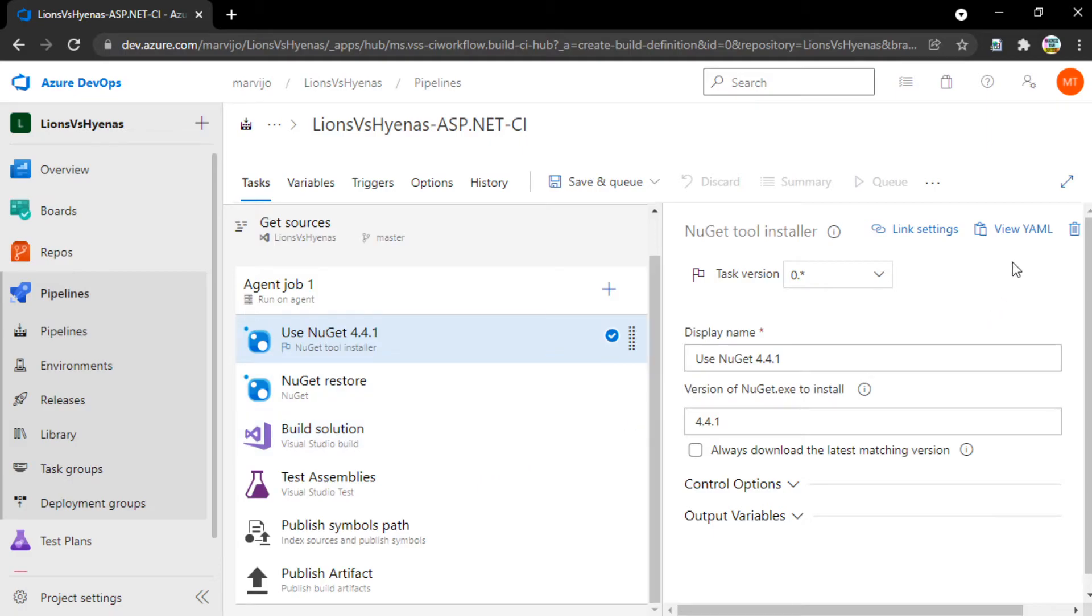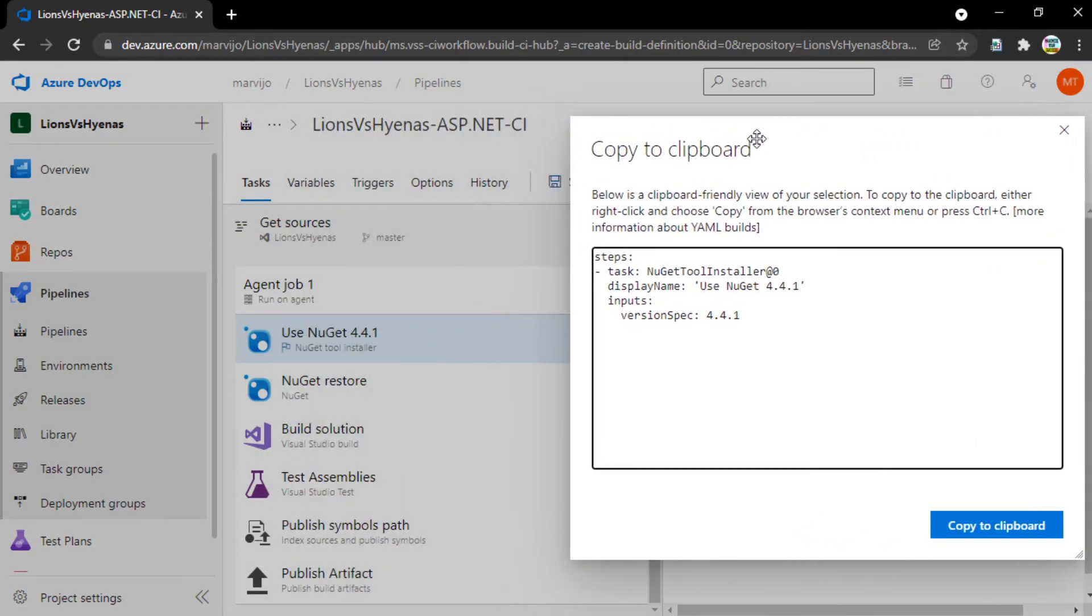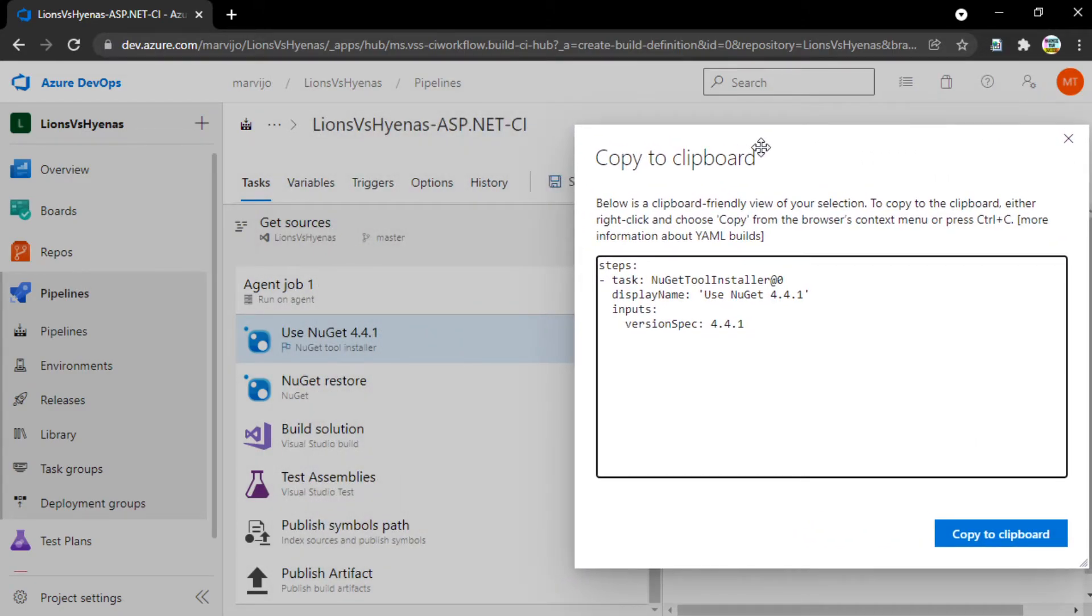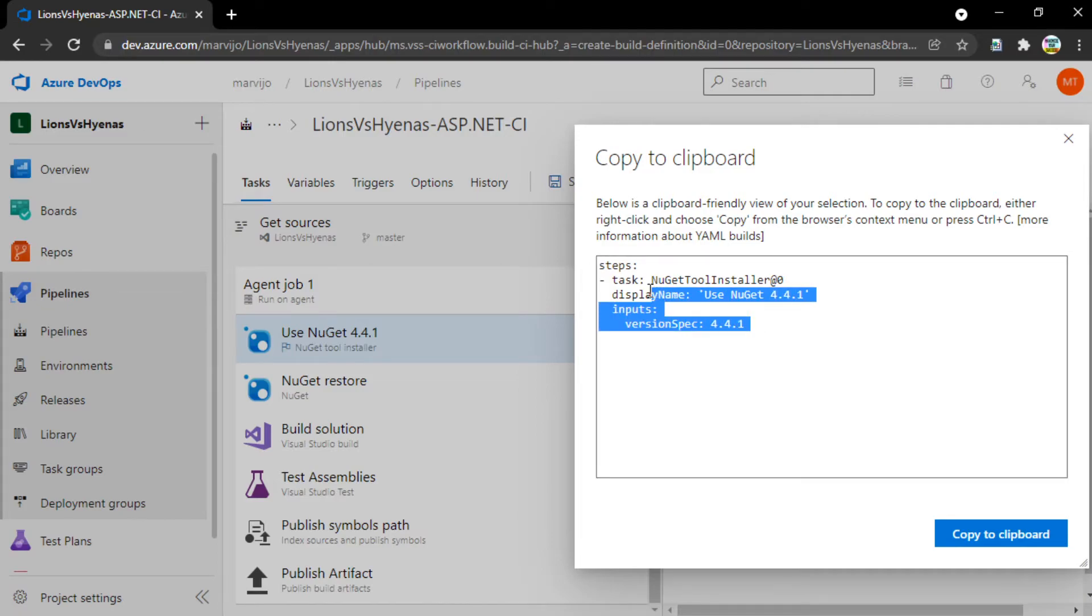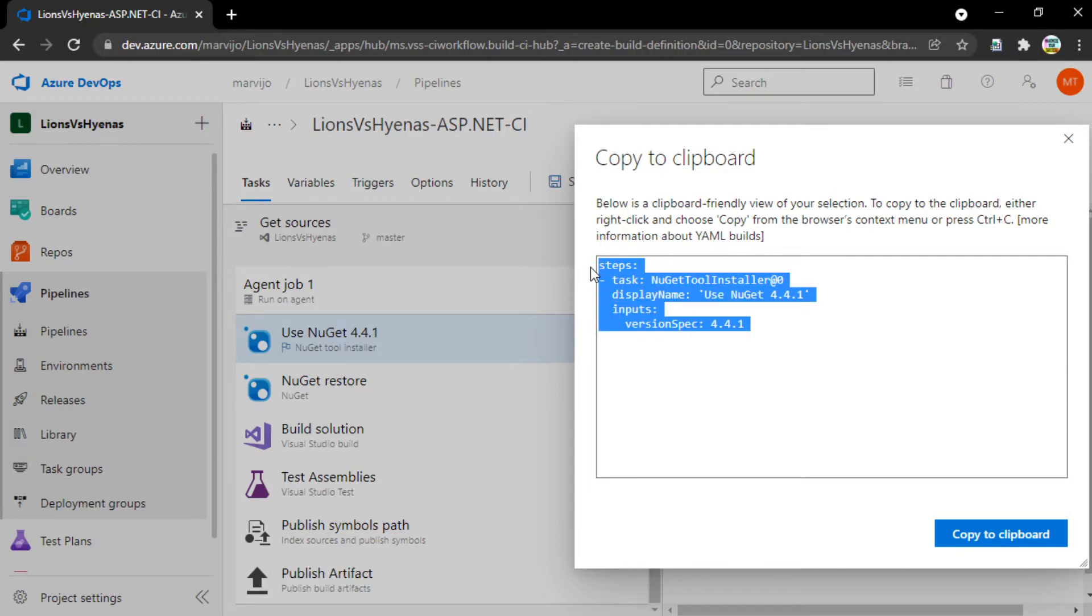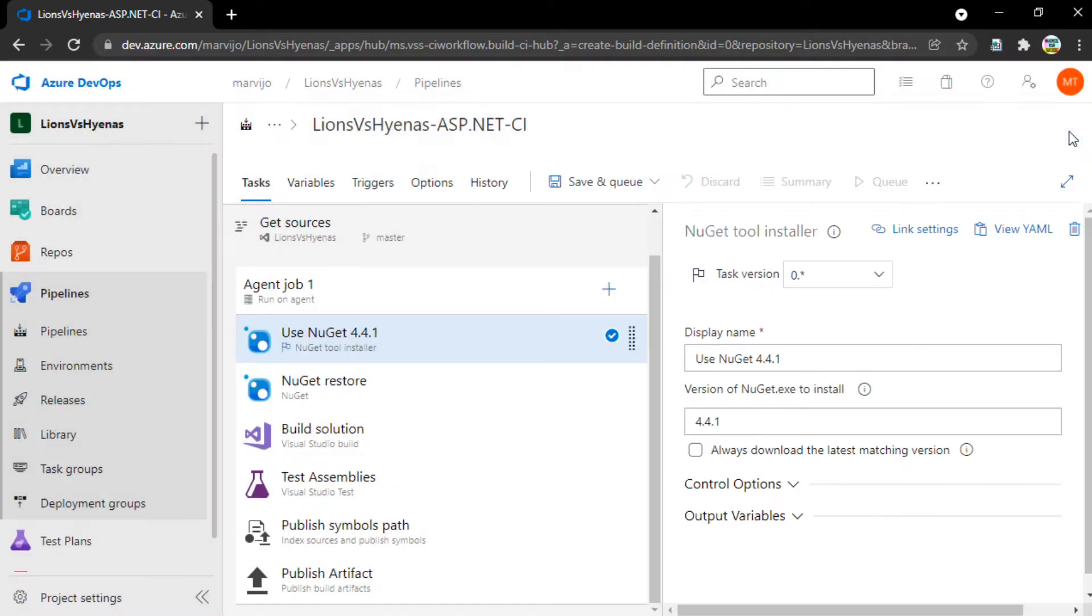Notice there's a button called View YAML. If we click on this button, we'll see some YAML regarding some of the tasks that we have in our agent job. One thing to note in particular is that this YAML is not comprehensive. It doesn't list all of the steps that we have in our agent job. We can't just copy this and use this to create a new pipeline. What other alternatives do we have? Let's go back.